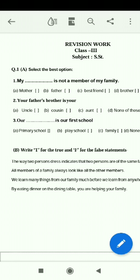My best friend is not a member of my family. Your father's brother is your uncle. Our family is our first school.